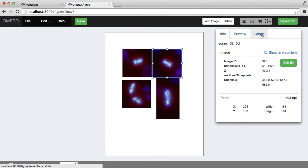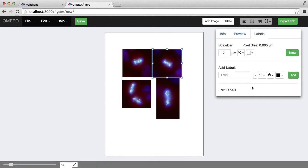And then the panel to the right is where I can add scale bars and labels.